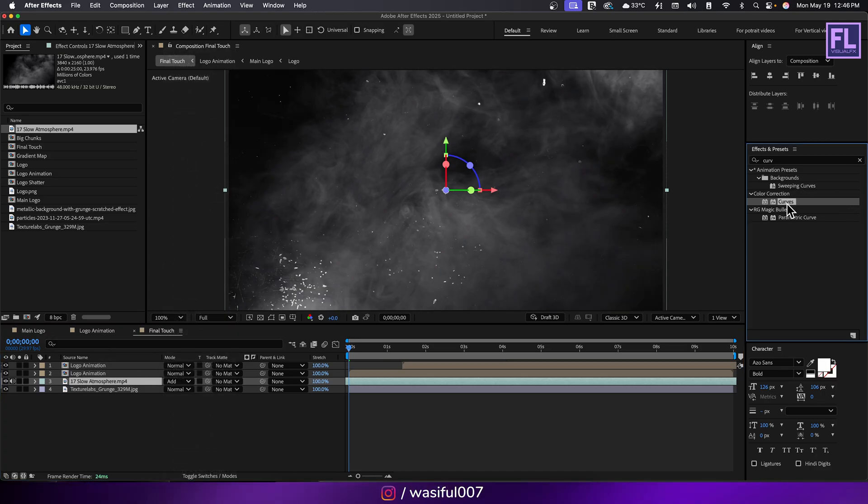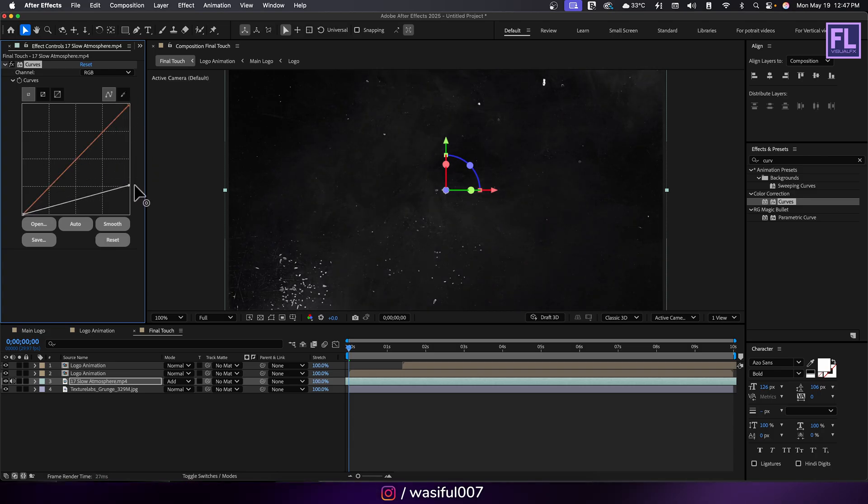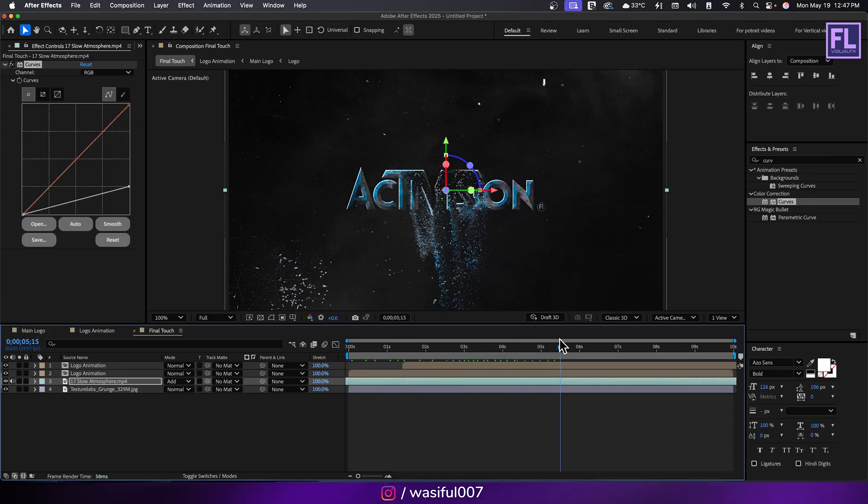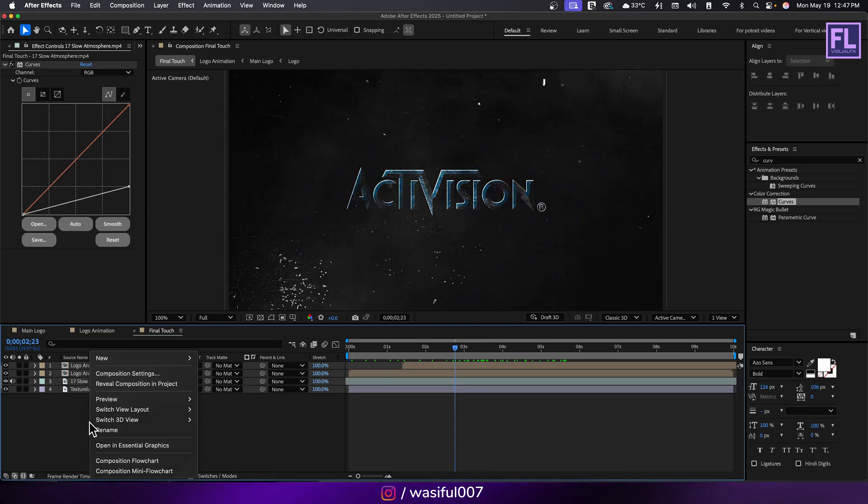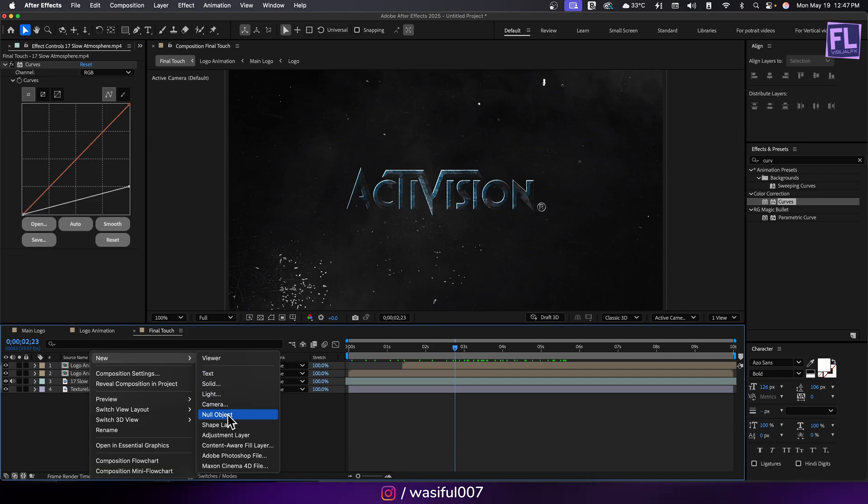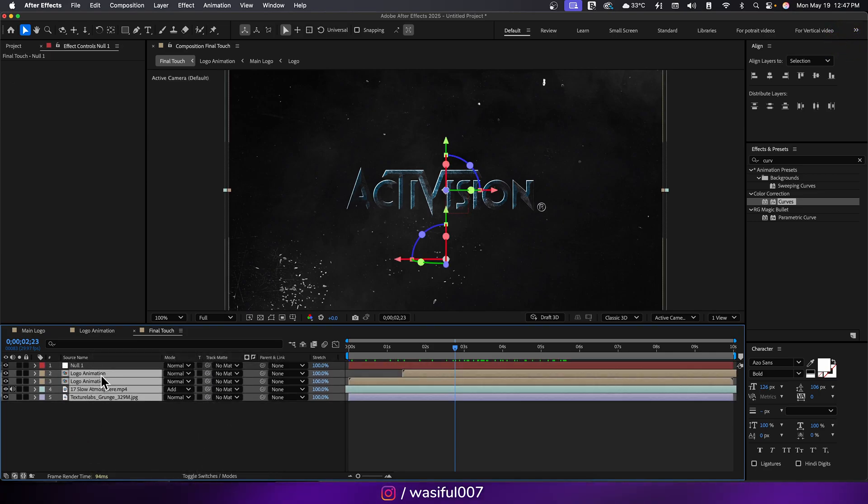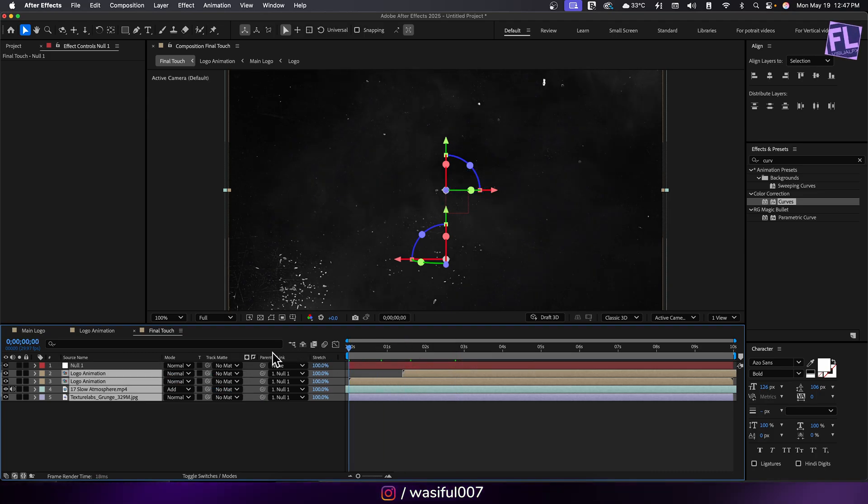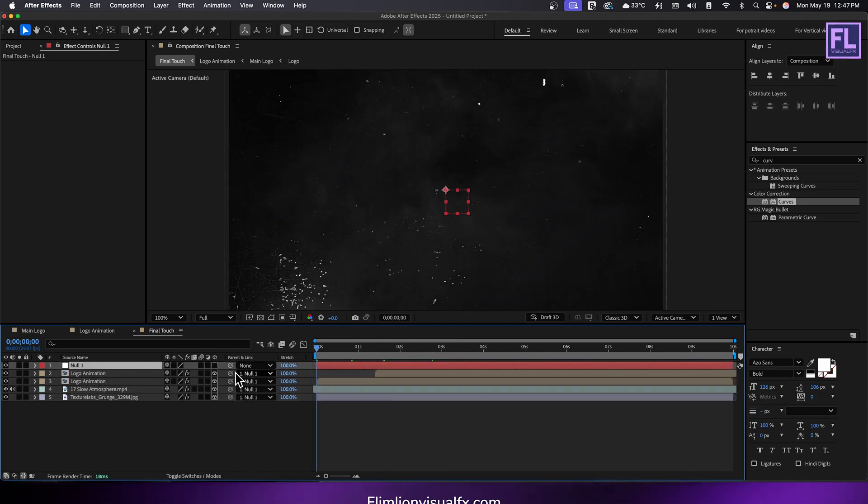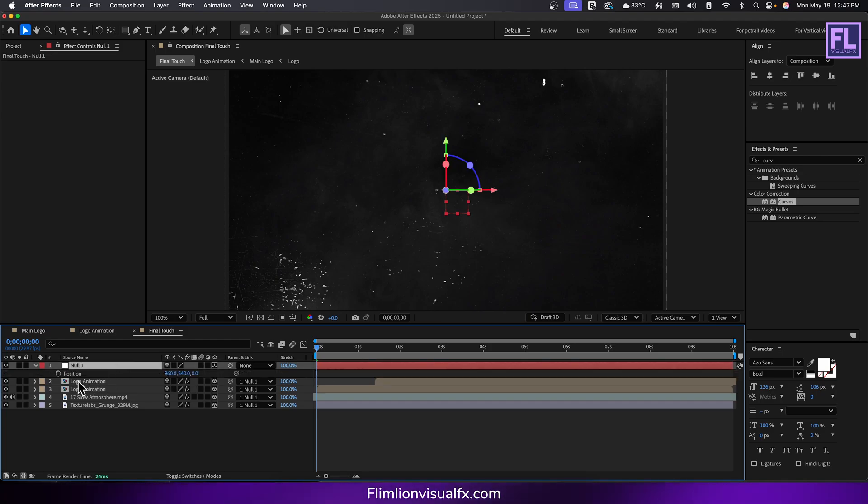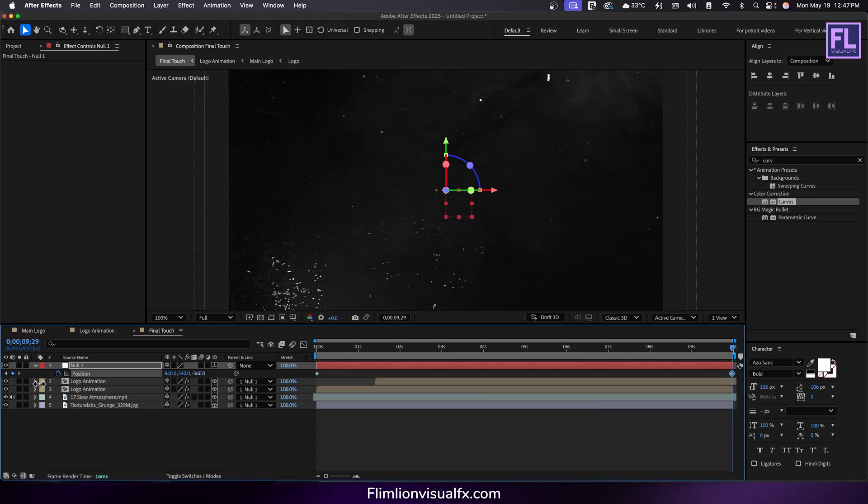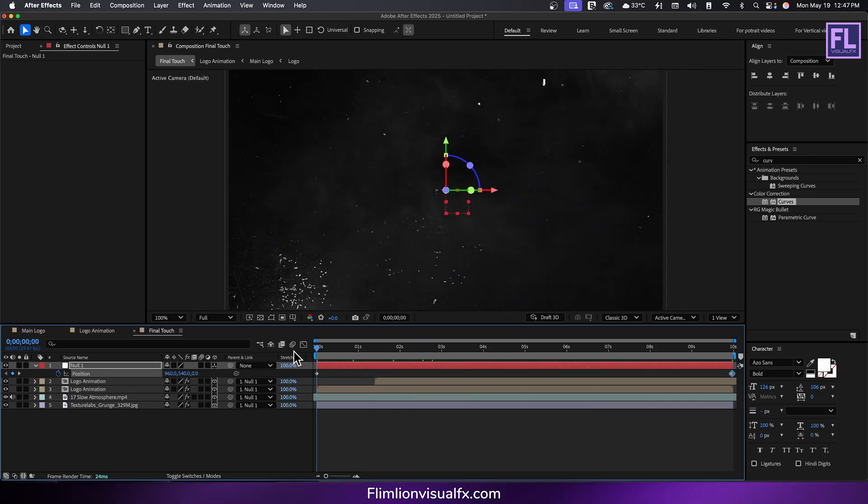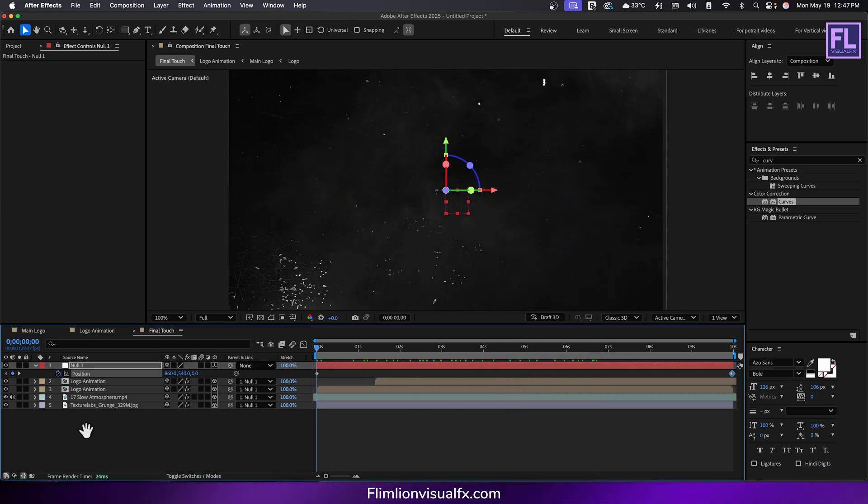Apply curves on it, then change the RGB curves to something like this. Now create a null object. Select all the layers and parent it to null 1. Make the null layer 3D by clicking here. Press P and set a keyframe, then go to end of this timeline and decrease the z value to minus 400. Now you can see a nice zoom in effect.